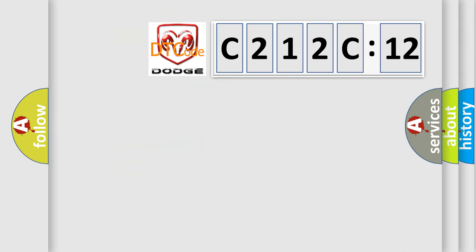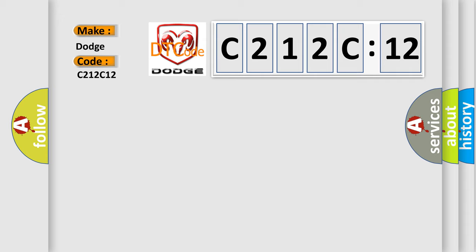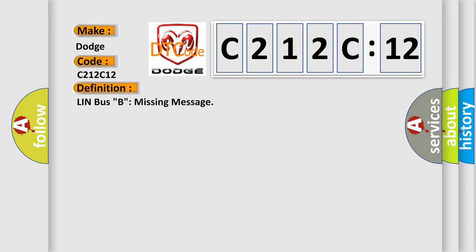So, what does the diagnostic trouble code C212C12 interpret specifically for Dodge car manufacturers? The basic definition is: LIN bus B, missing message.